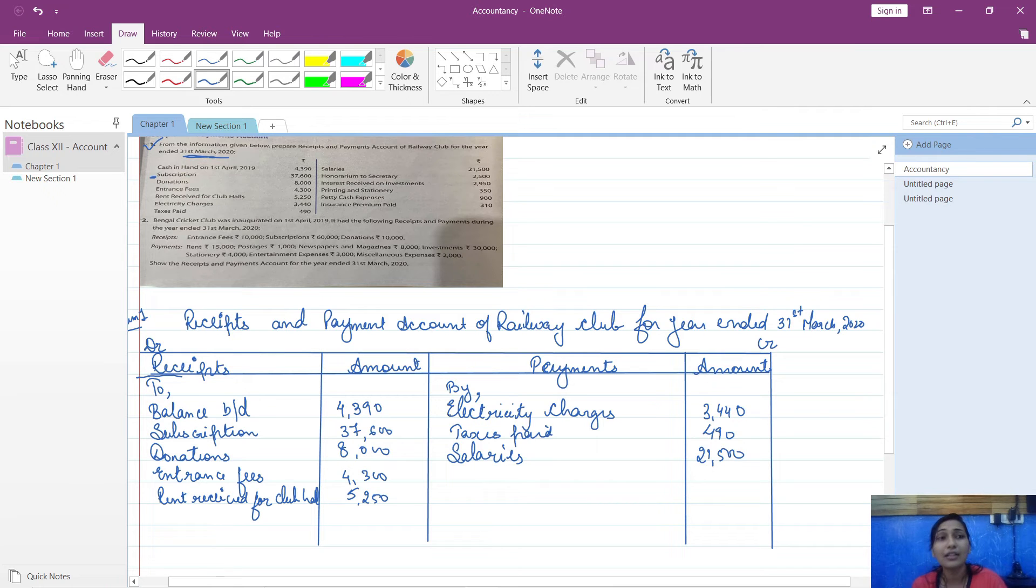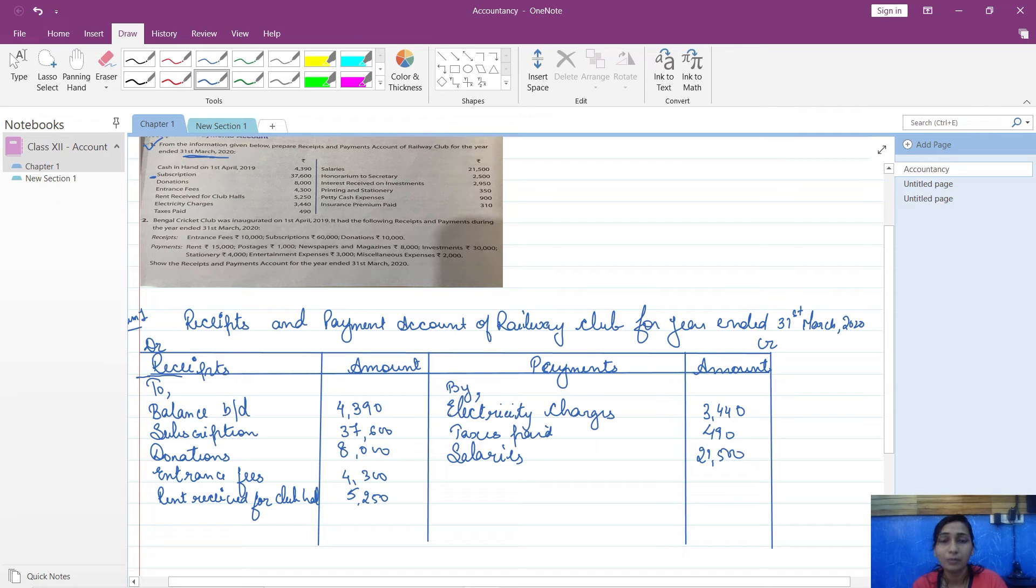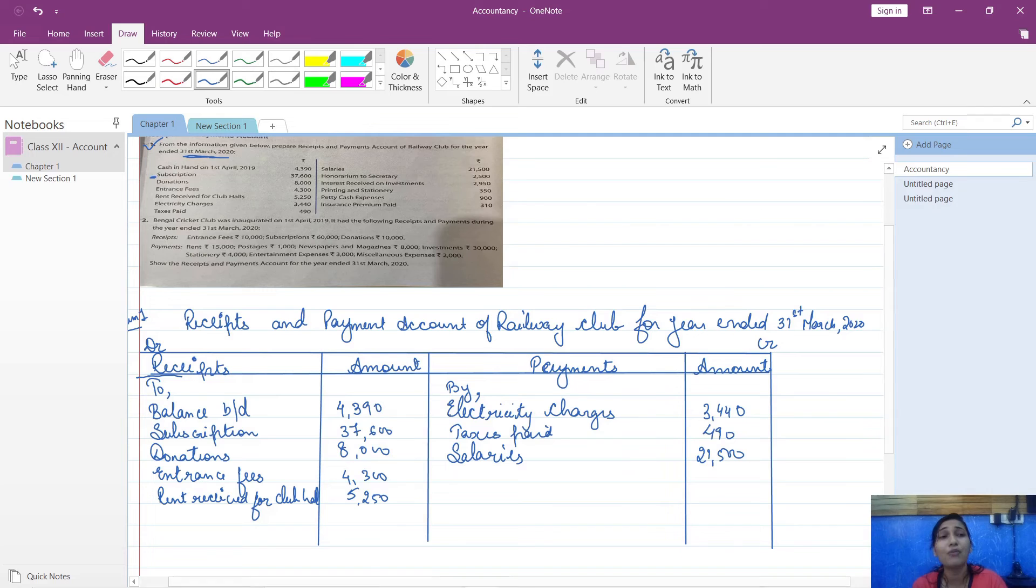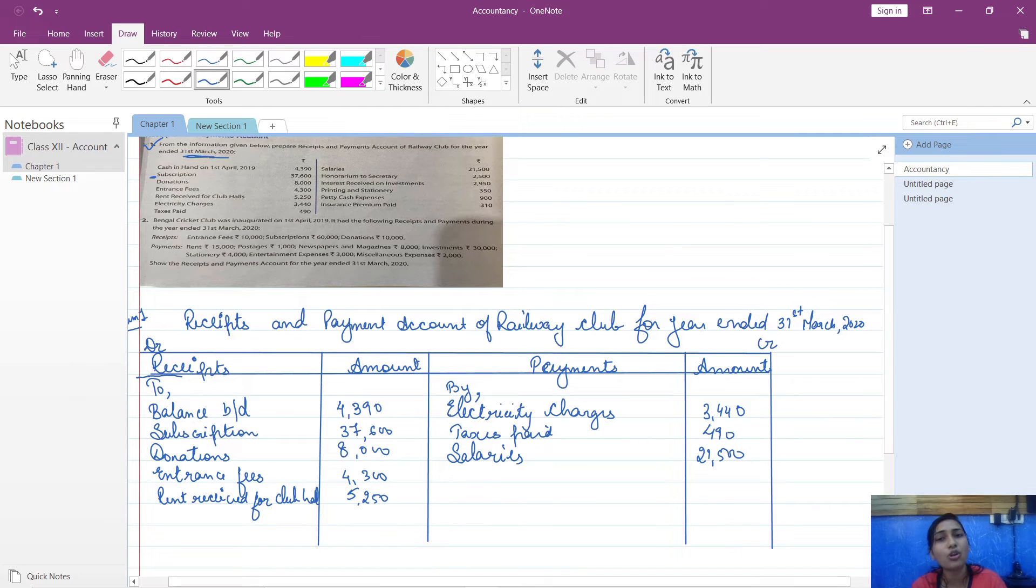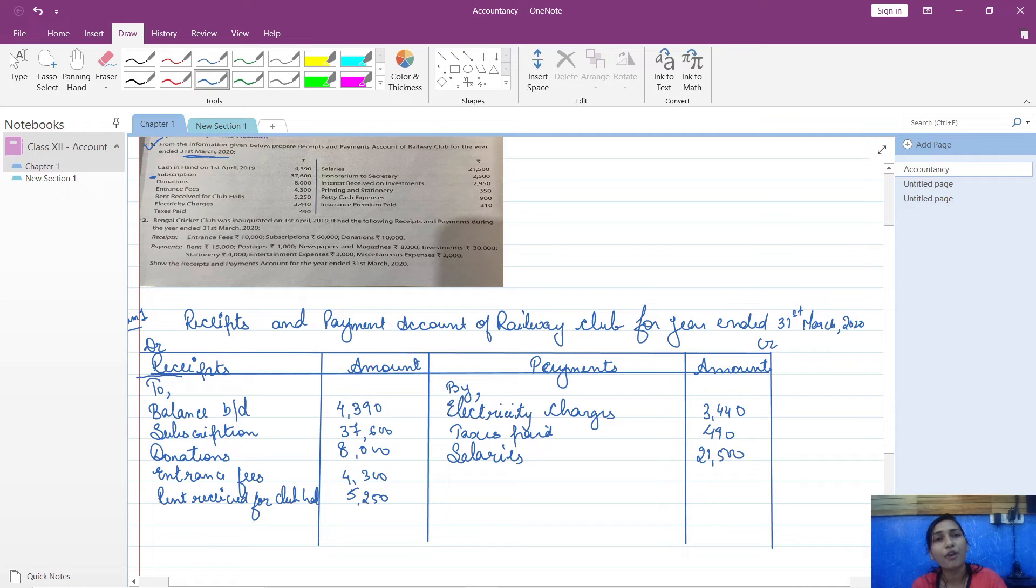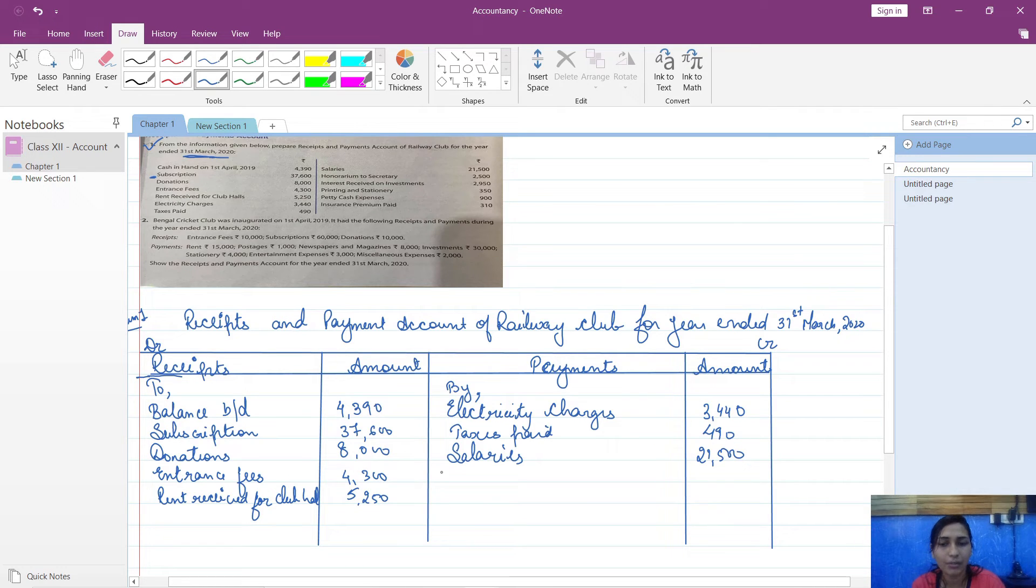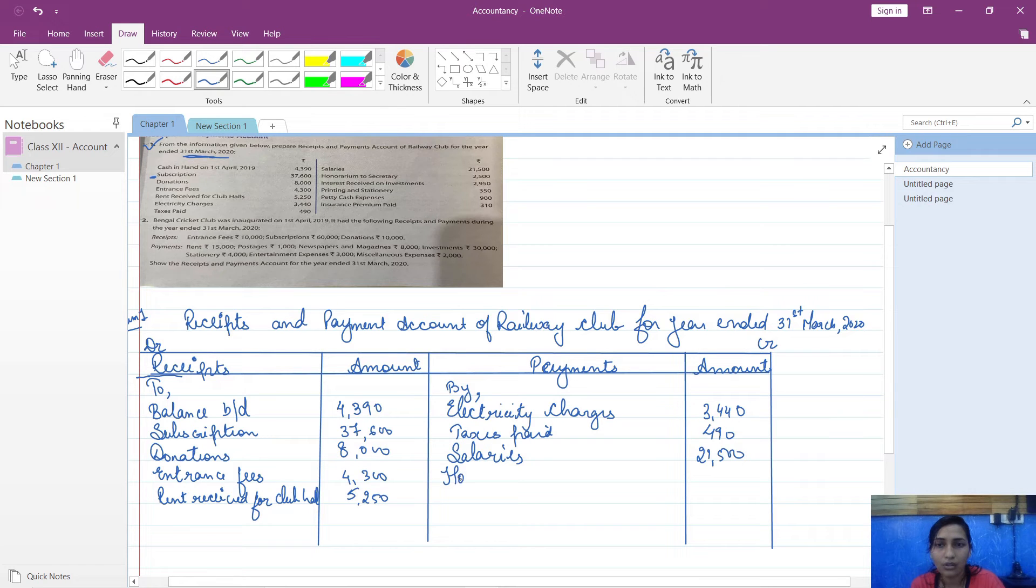Honorarium to secretary means when you are paying someone out of just gratitude because they have given a service to you. It is not bound that that person has come to your organization for monetary rewards. They gave service, but out of respect you are paying them something from your side. That is known as honorarium.